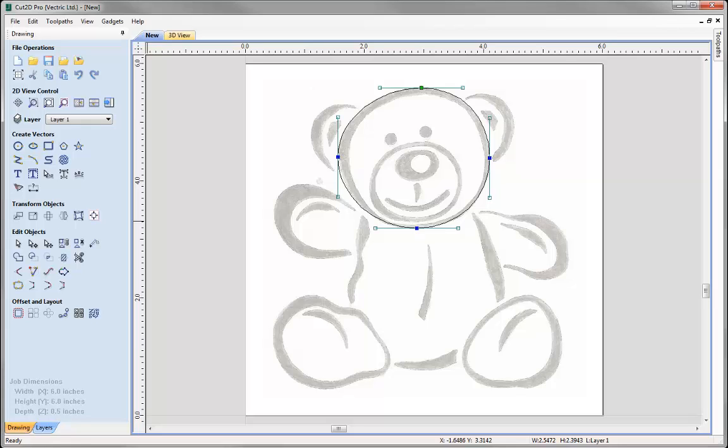So that concludes this short introduction to manually tracing vectors in the software. Thank you for watching.